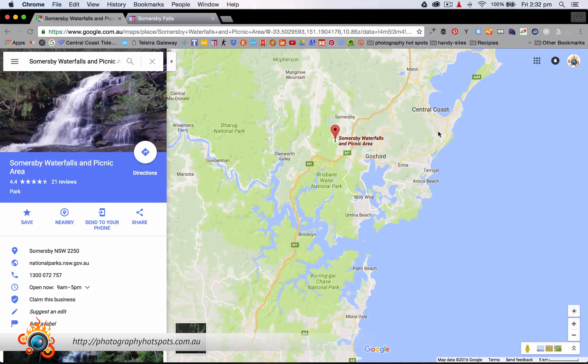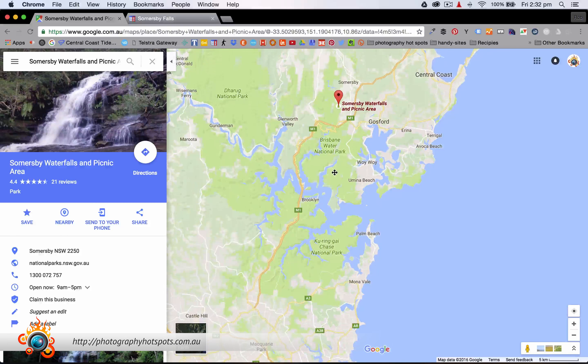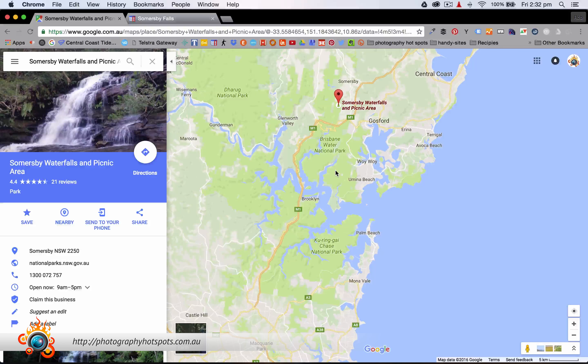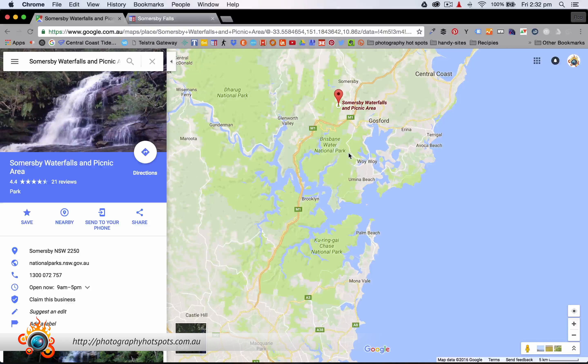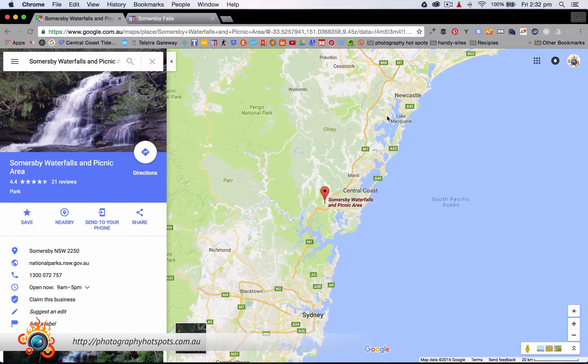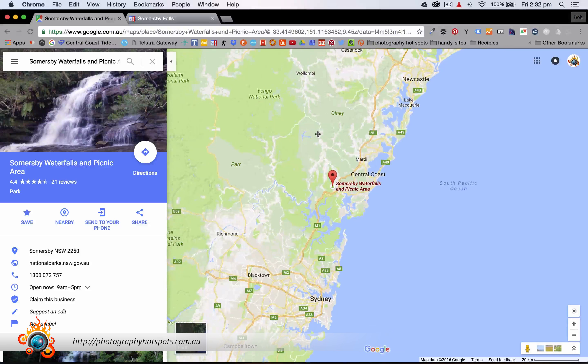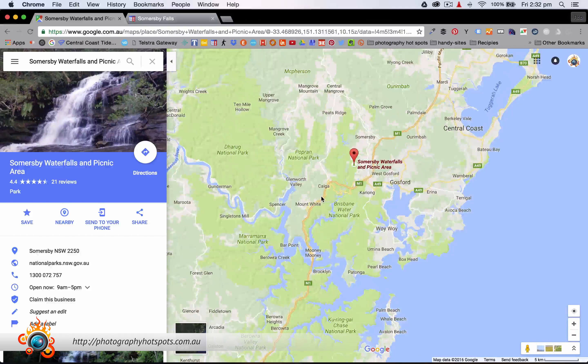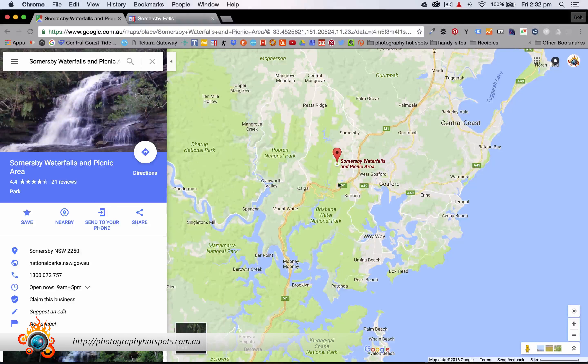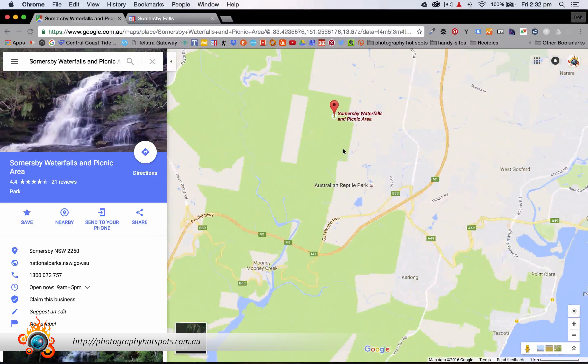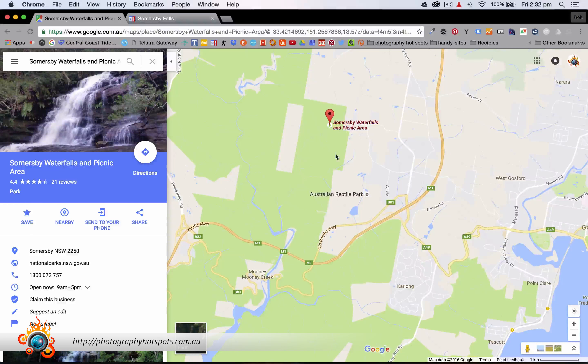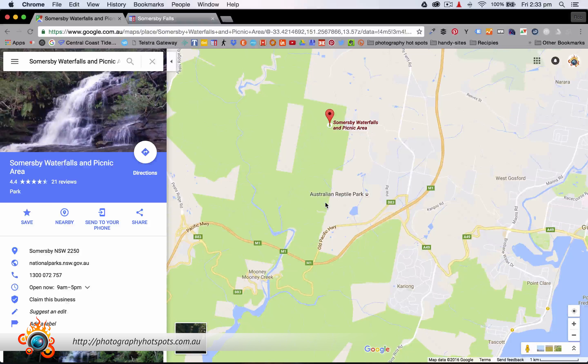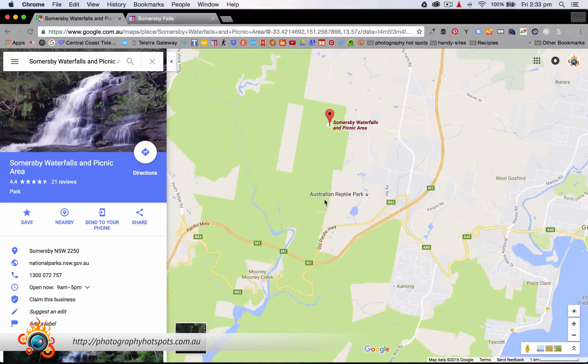And you start to think, oh gee, where is this Somersby Falls place? But it's sort of tucked away in there quite nicely. It's about, depending on where you're coming from Sydney, you're looking at about an hour to an hour and a half drive. Or you can come down from Newcastle as well. It is certainly well worth it. It's just next to Gosford in a little suburb called Somersby, actually next to the Australian Reptile Park too. So you could make a bit of a day of it with the family.